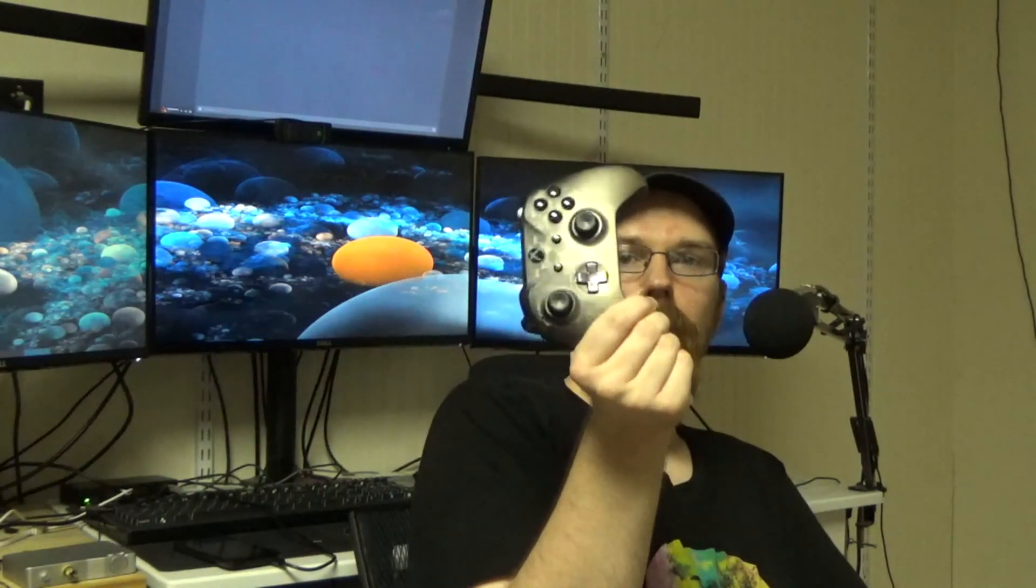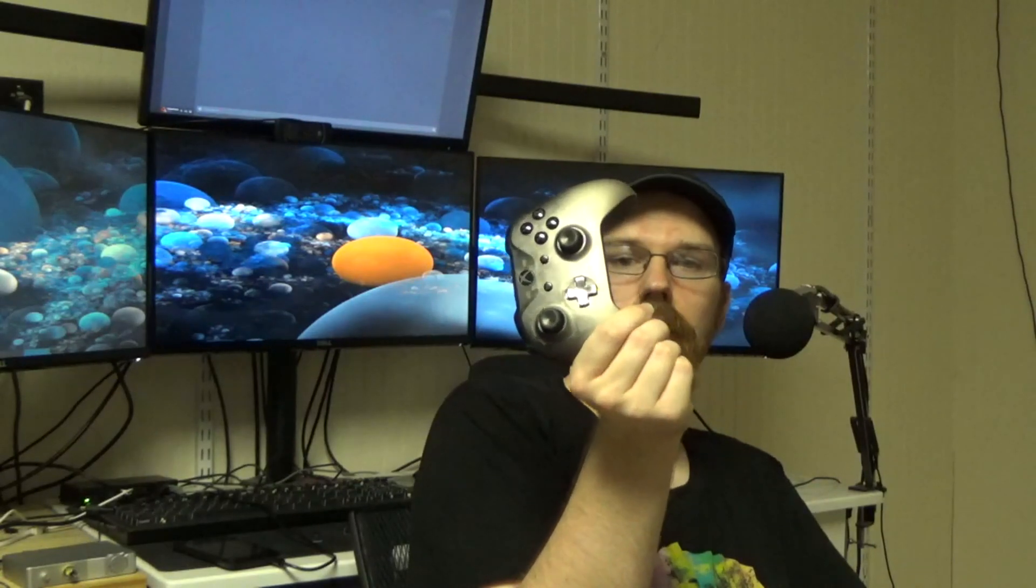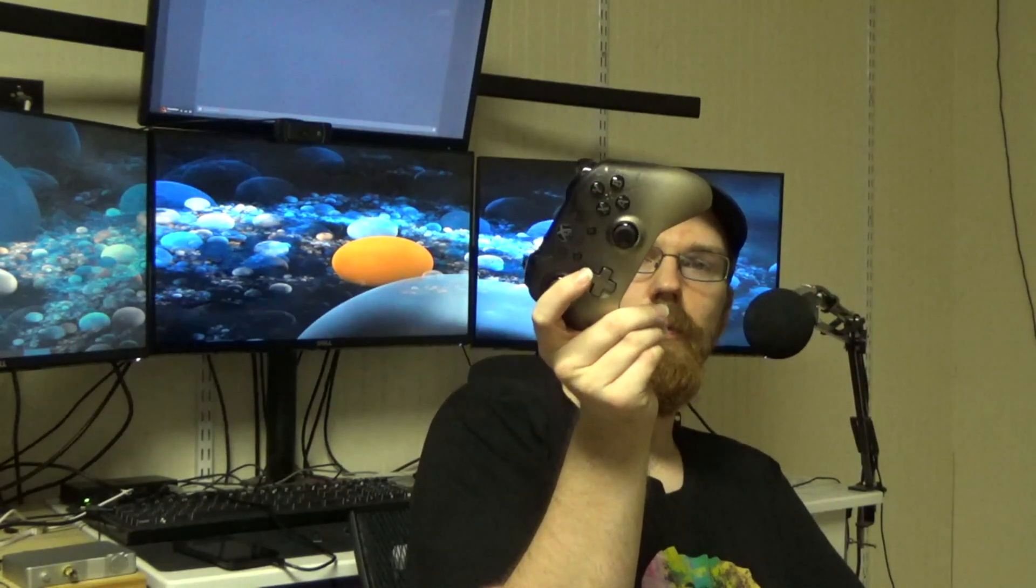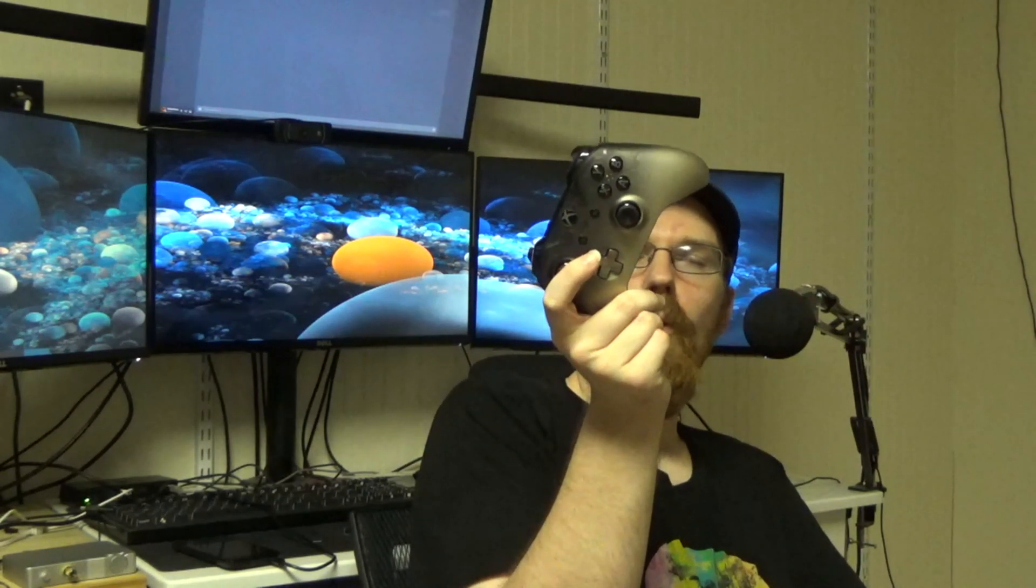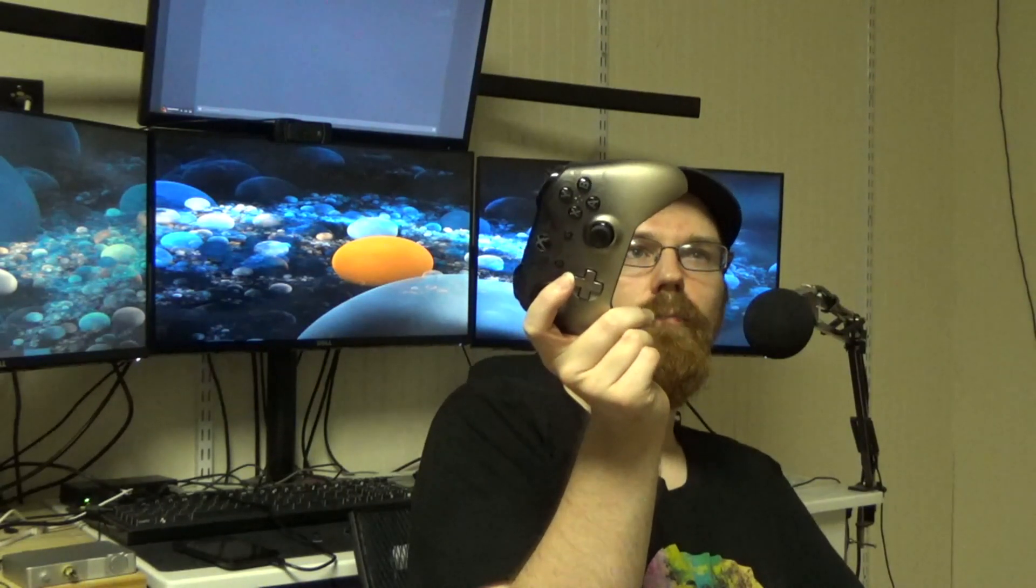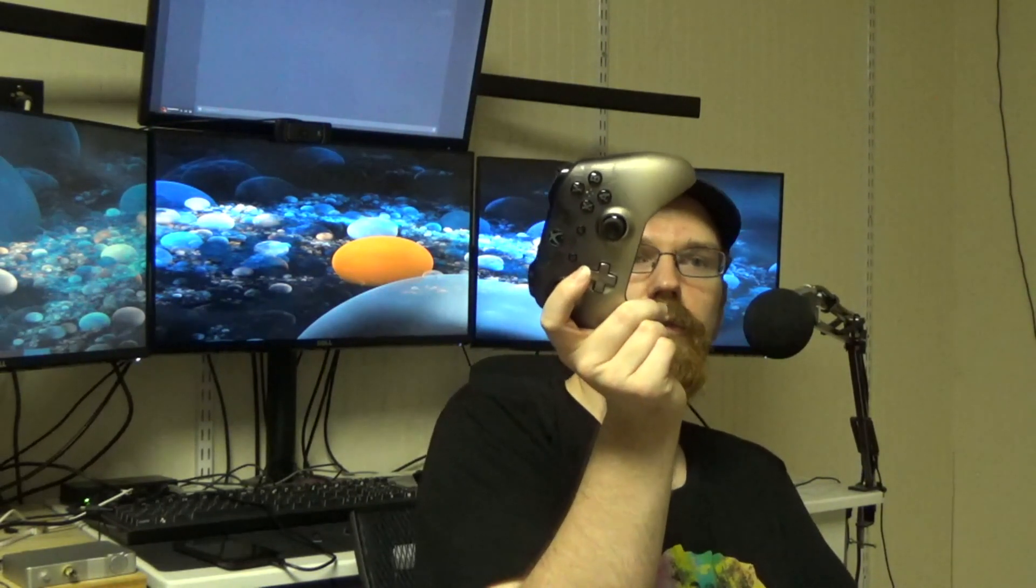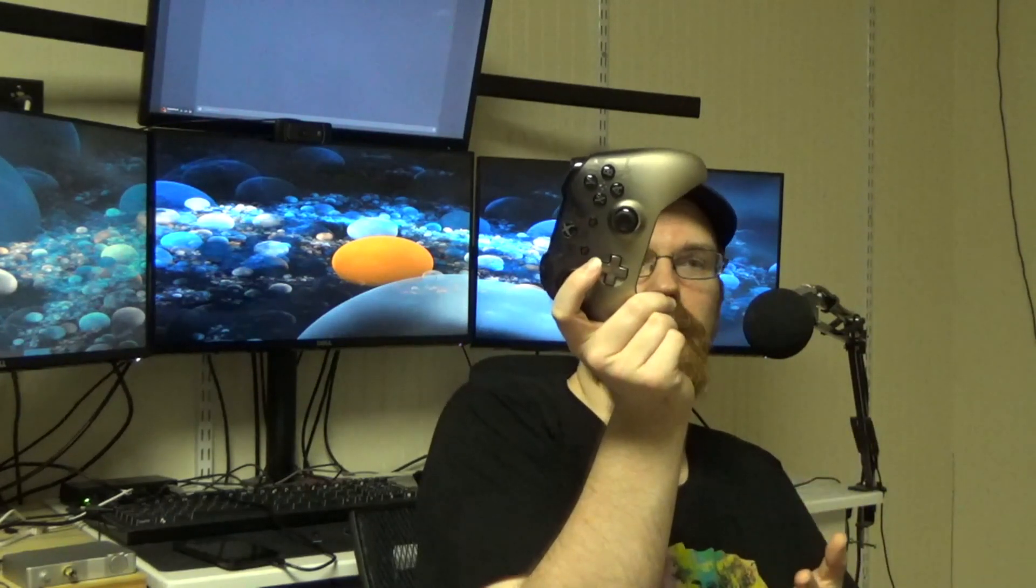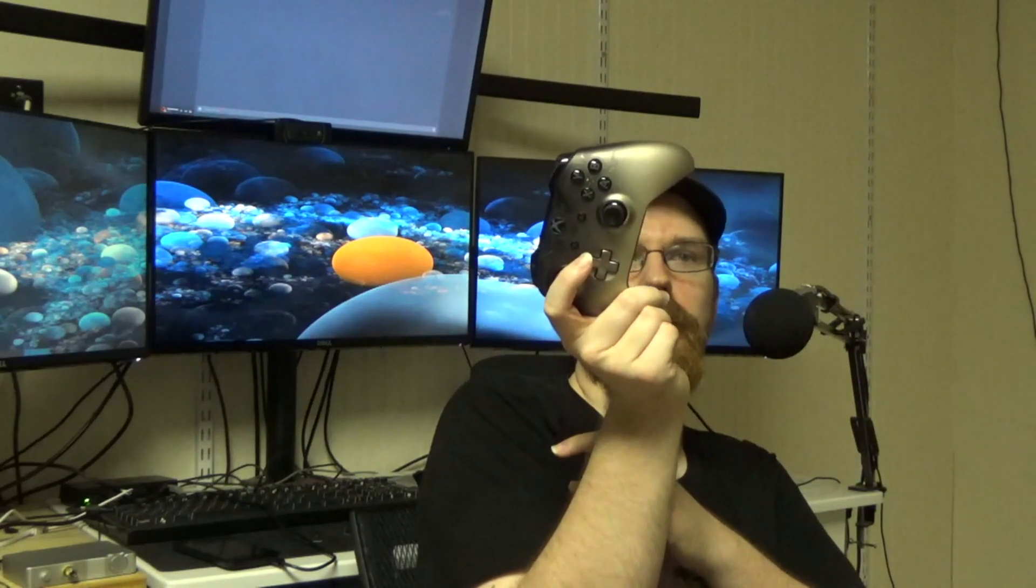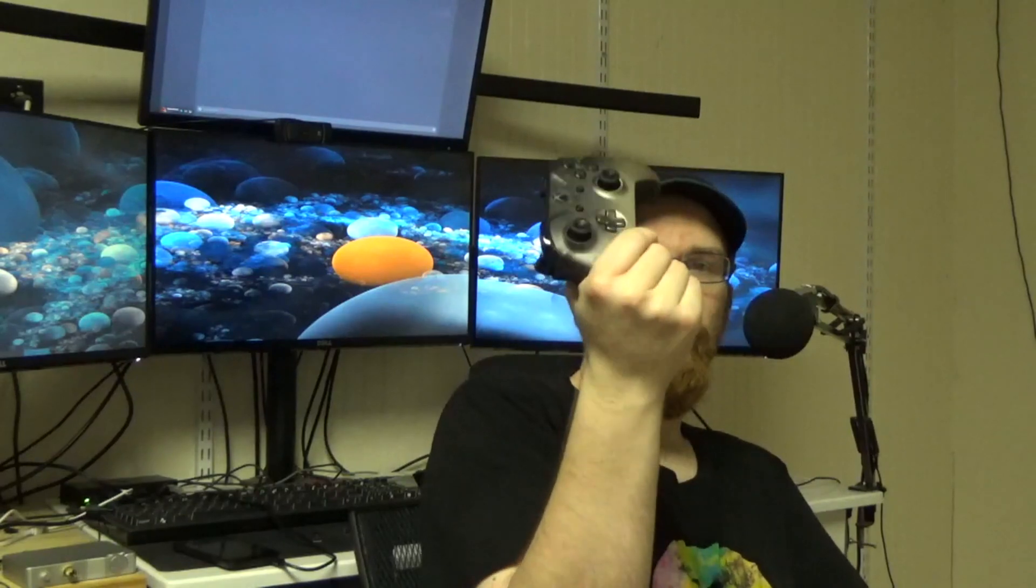For this Xbox One controller, you need a newer model with Bluetooth support. Previous models bundled with earlier systems didn't have Bluetooth until Xbox Series S and higher. Make sure you have the right model.